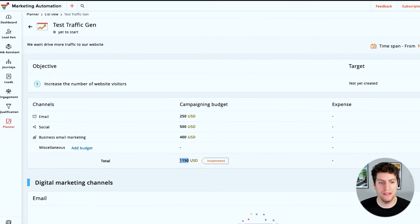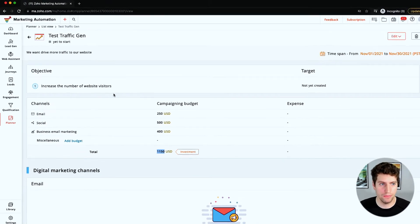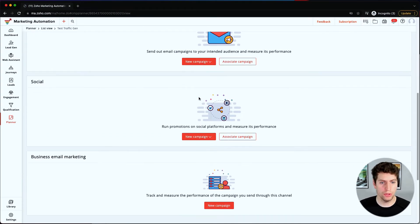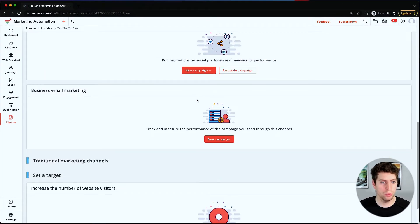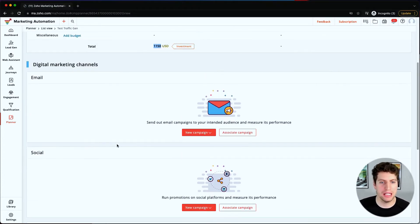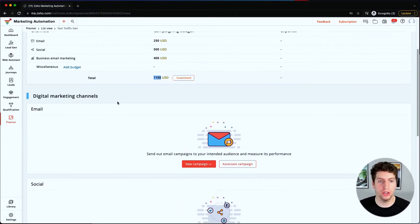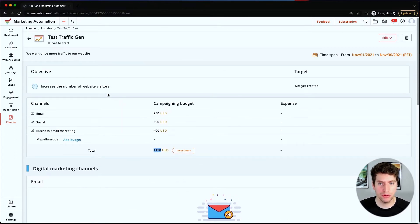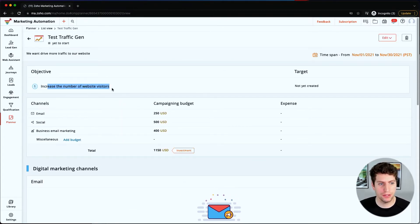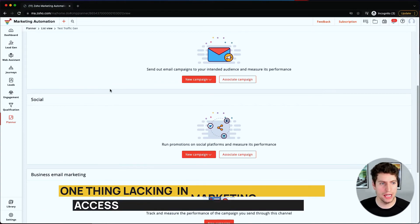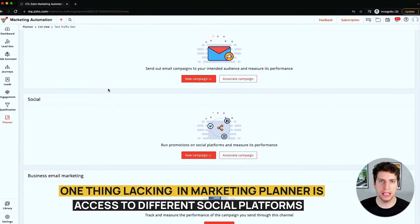So now we have new options over here where we can set up targets and we can set up campaigns based off of our digital channels that we're utilizing, which is really cool. So we can increase the number of website visitors. The one thing I would say that the marketing planner is lacking in Zoho Marketing Automation is access to different social channels.